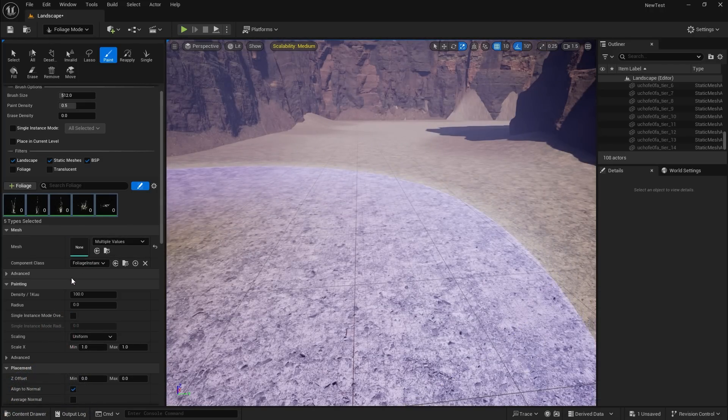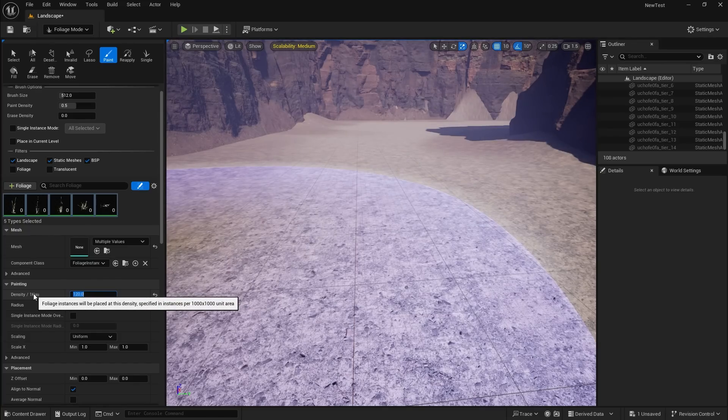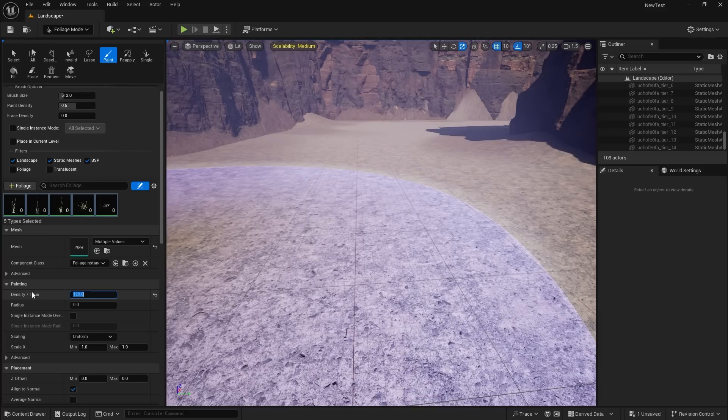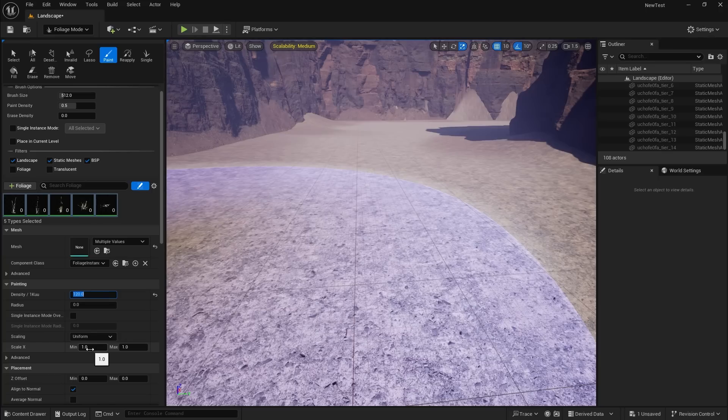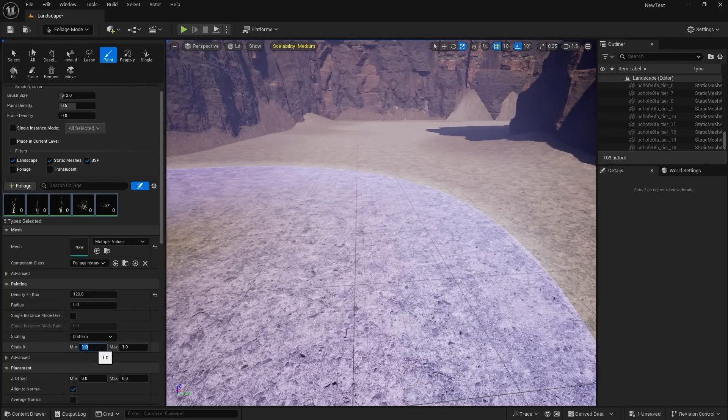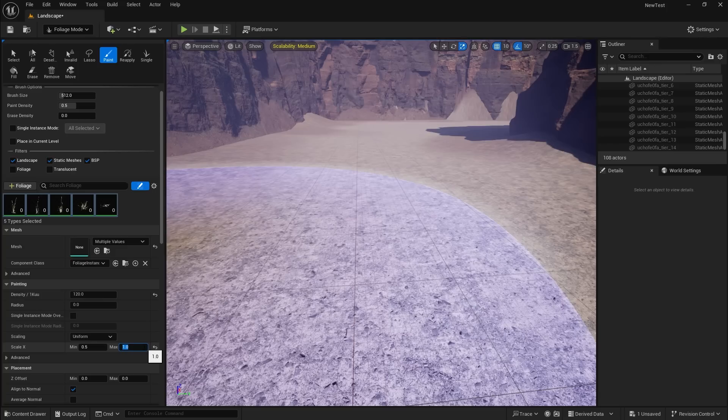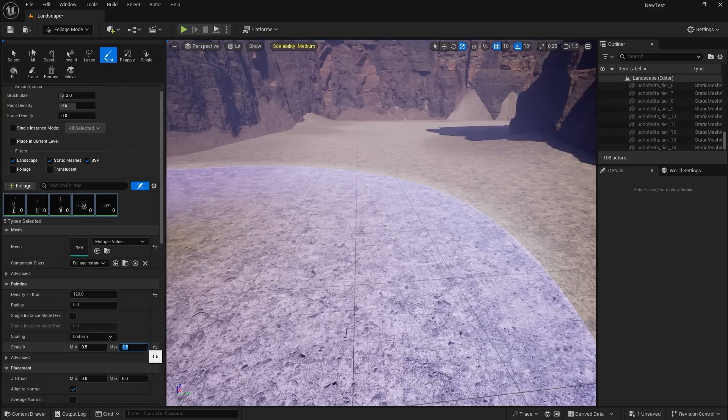So I'm going to change the density to be 120. And that's per 1000 by 1000 unit area. So it's just how many grass instances it will put down in any given area. I also want to change the scale. Now at the moment every grass instance will be exactly the same size. But we can add some randomness into this by saying that they can be from 0.5, so half the original size, up to 1.5. So one and a half times. And any size in between those is now something it will do when we click.